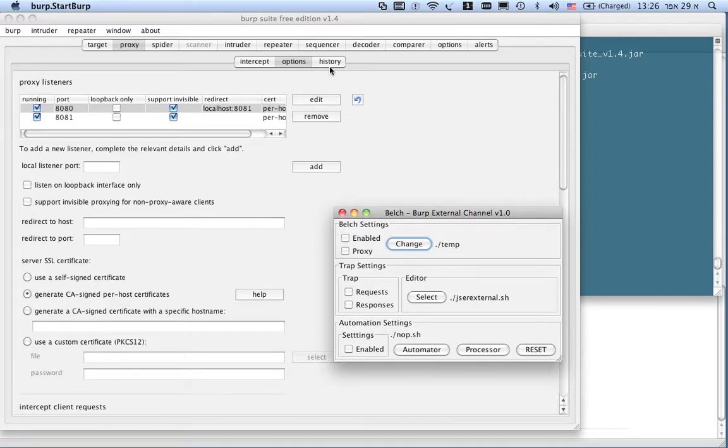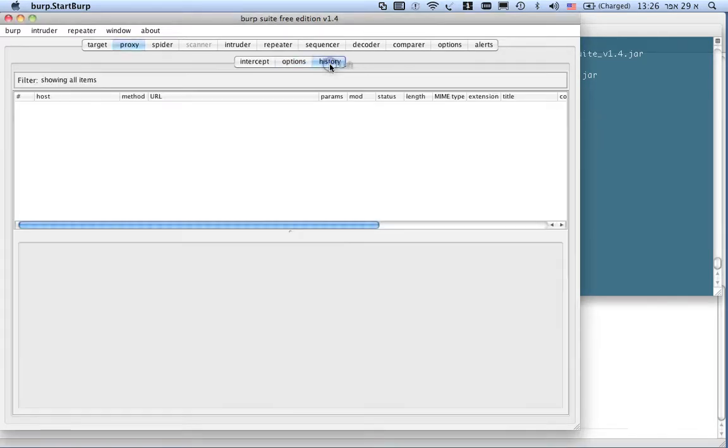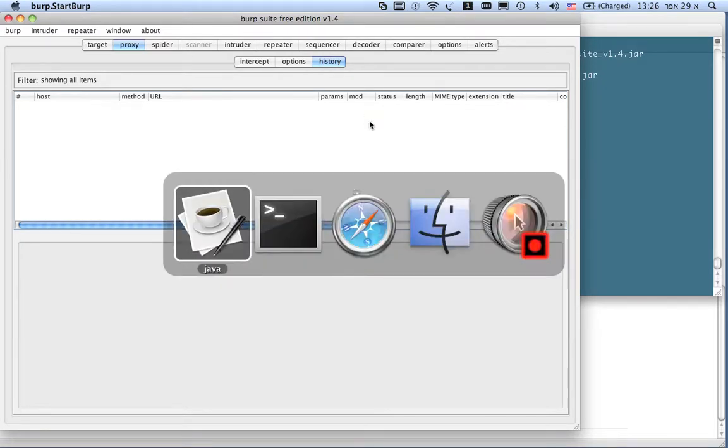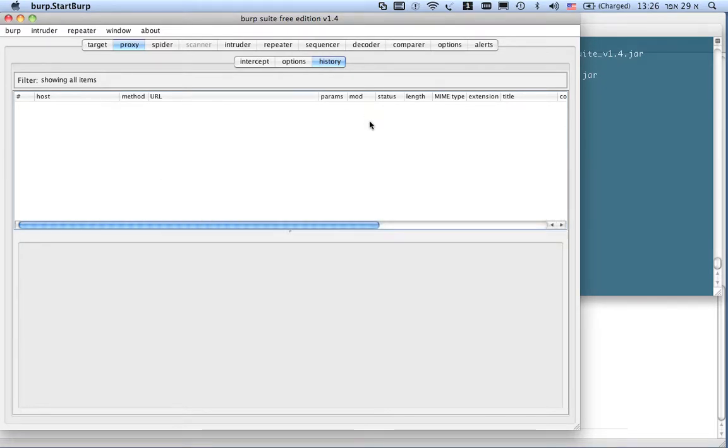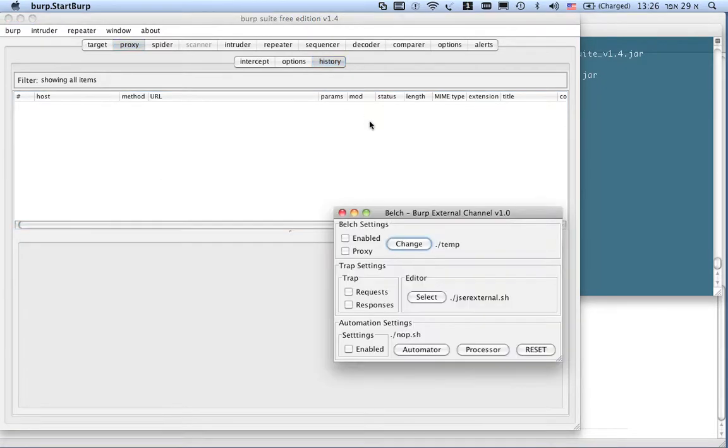Our automation settings will be discussed first. So, let's have a look at the communication if we reload Belch and burp once Belch is enabled.